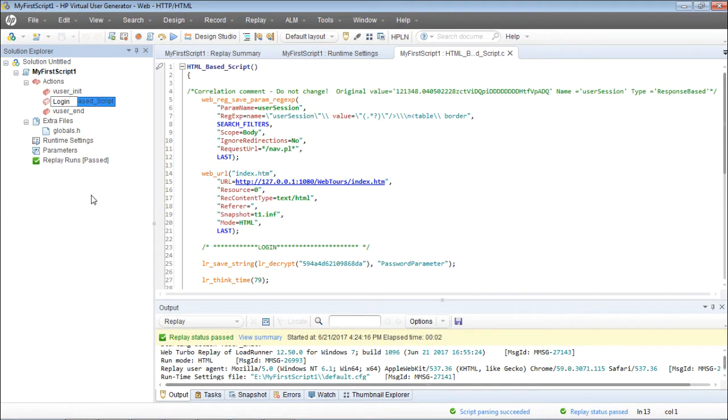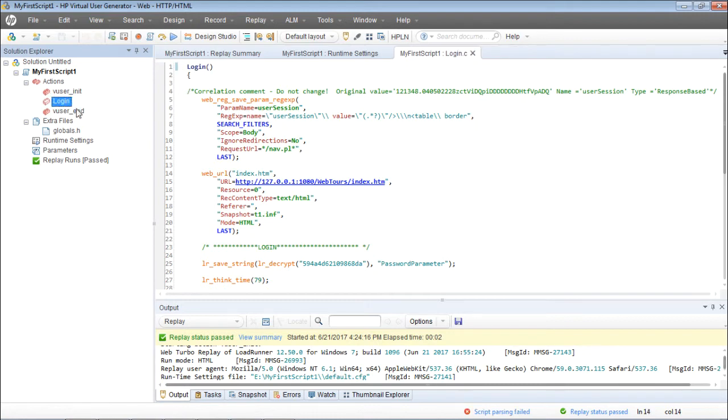So how do I rename the action? Right-click, click on Rename, then give the name that you want and click OK.